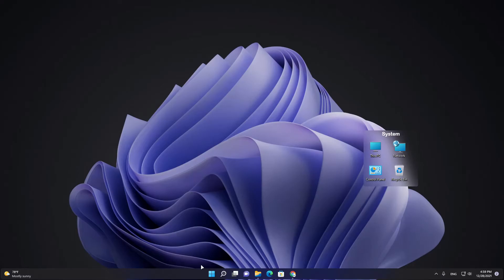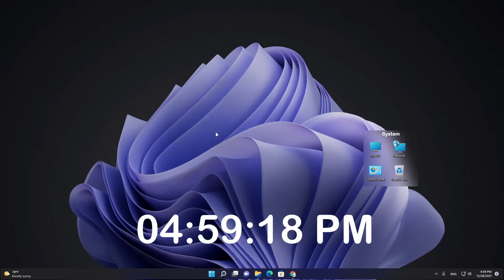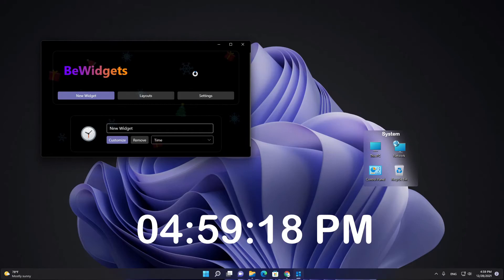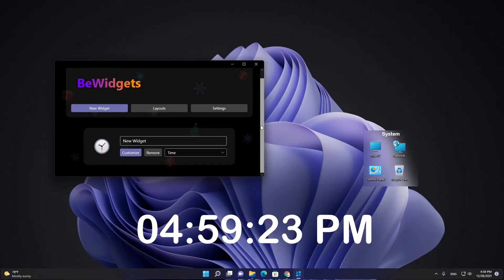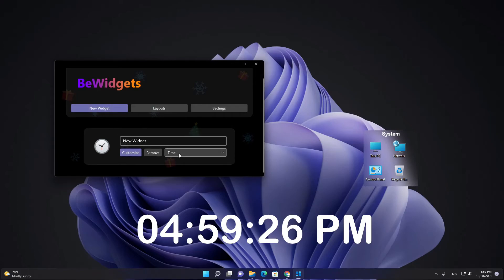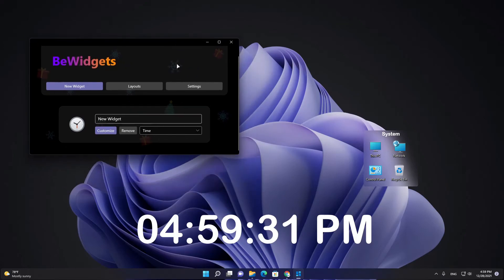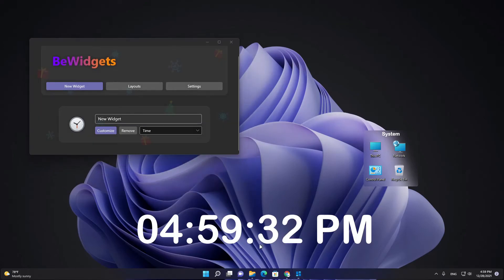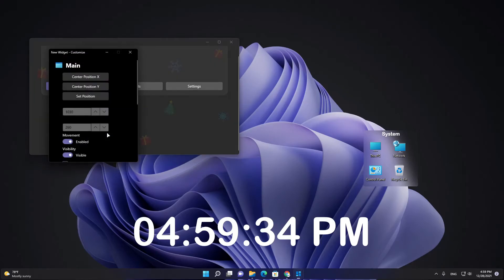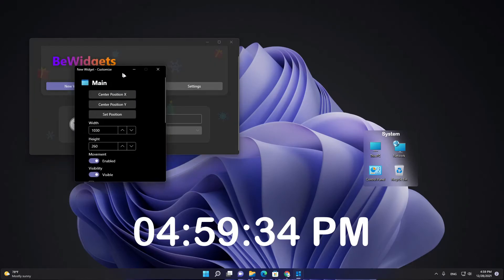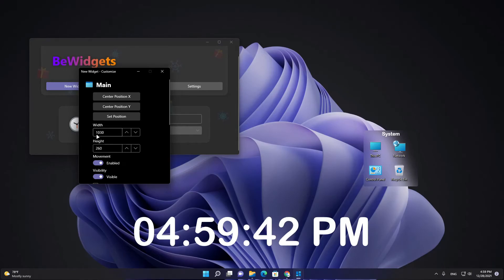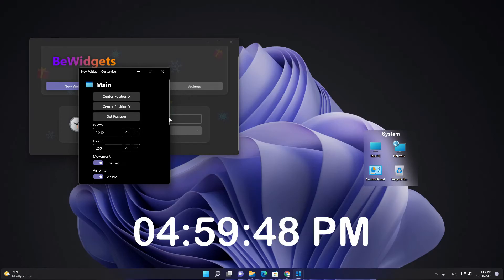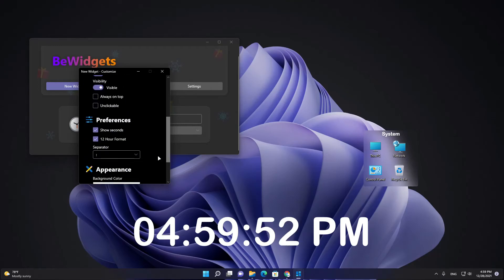And we have the last app here, the Be Widgets. It's to create some widgets here in your desktop. You can create new widgets. You can have time, date, photos, and more here. I've created this one by going to customize and then adjust width to 1030 and height to 260, then to show seconds and 12 hour format.